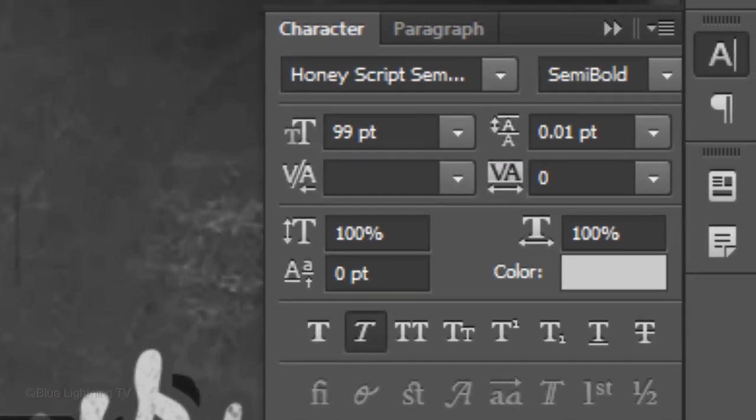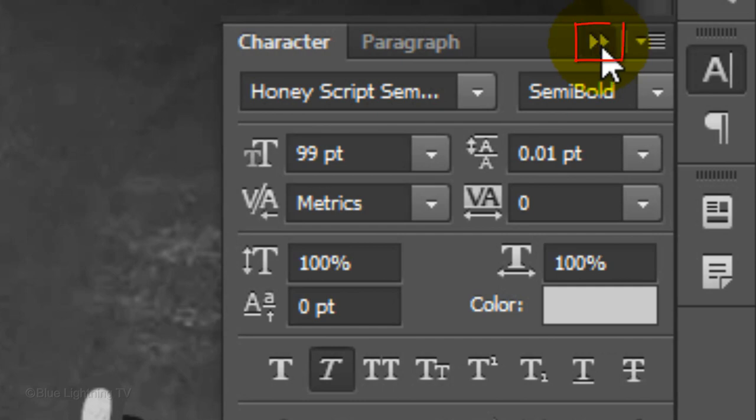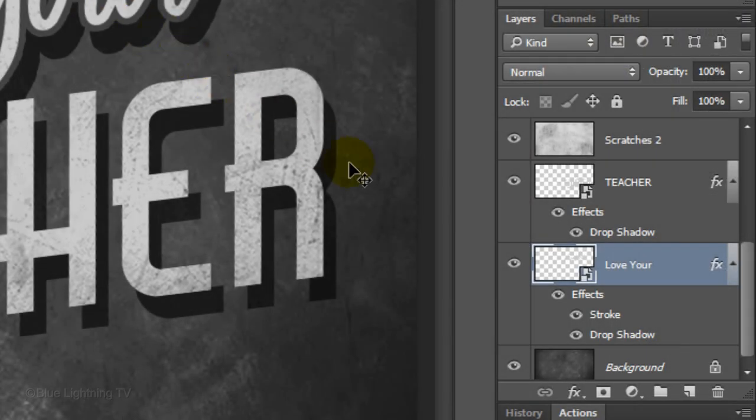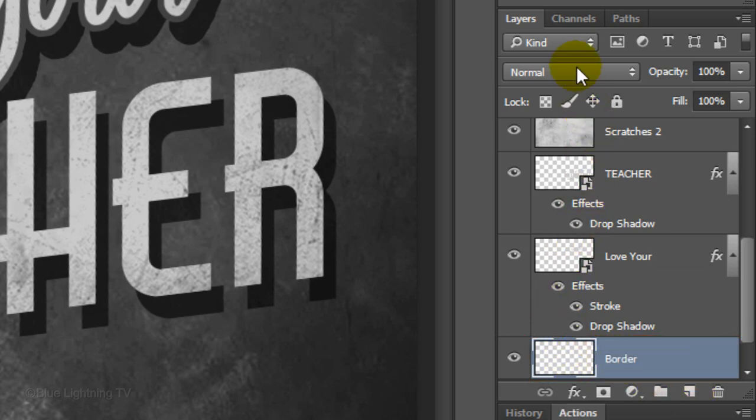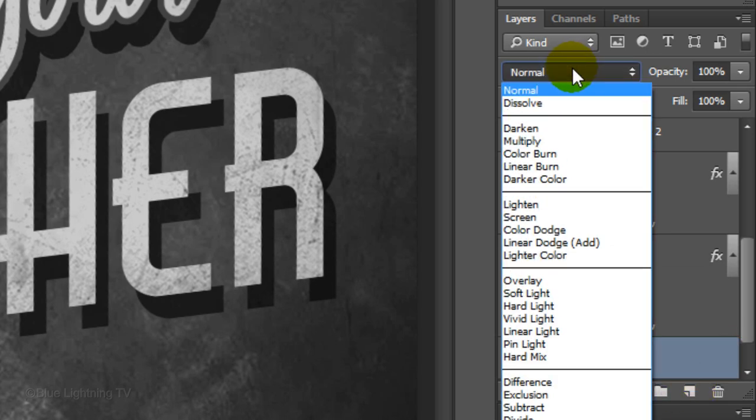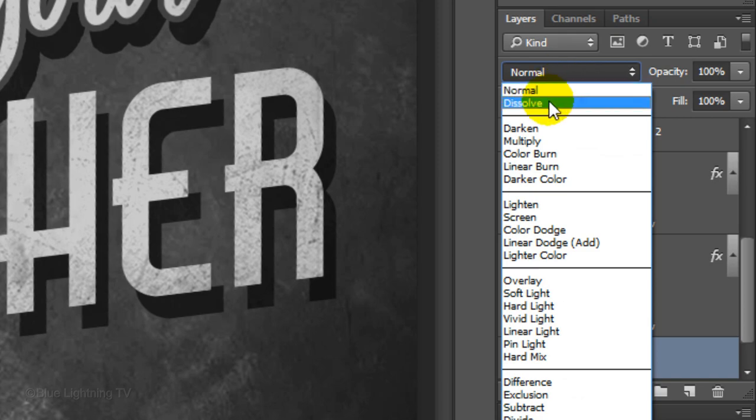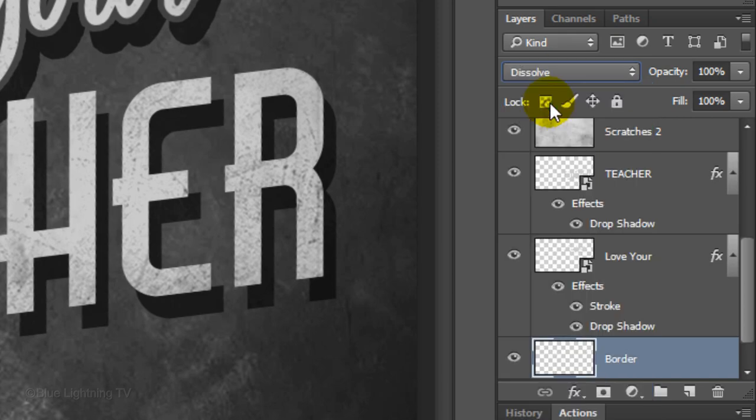We can close the Character panel now. Click the New Layer icon to make a new layer. Let's name it Border. Change its Blend Mode to Dissolve and make its opacity 90%.